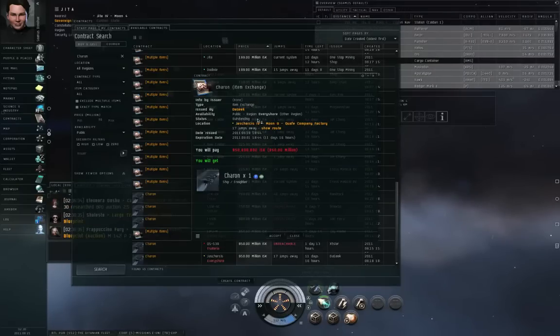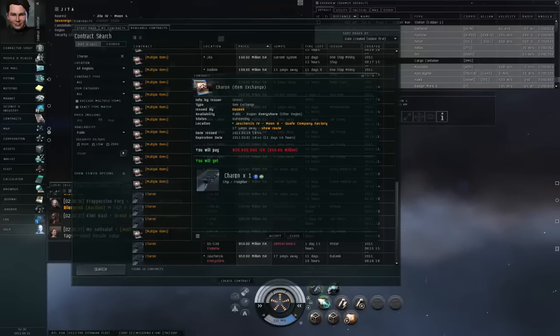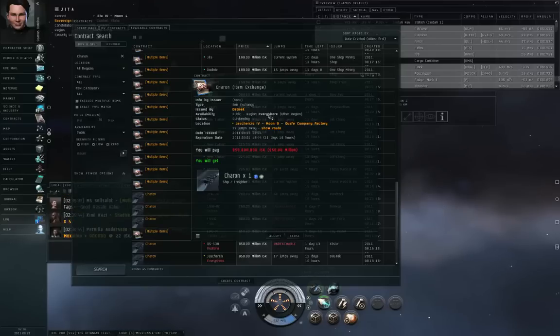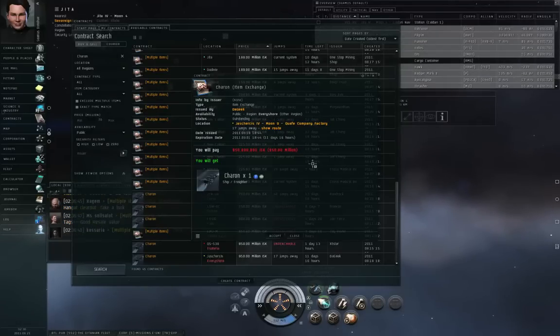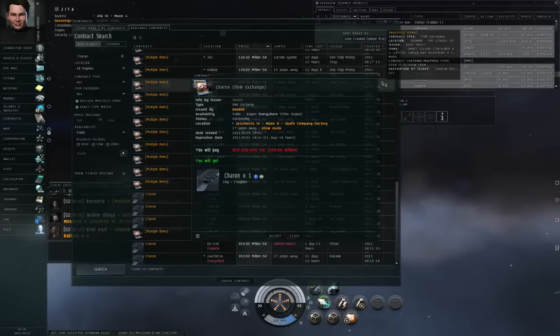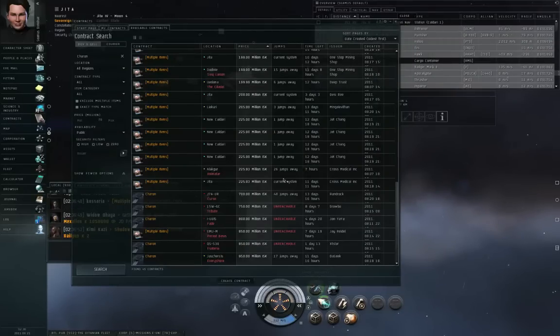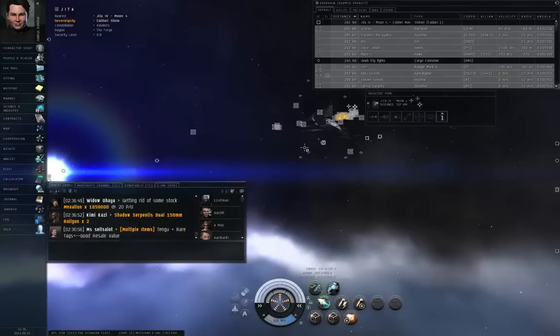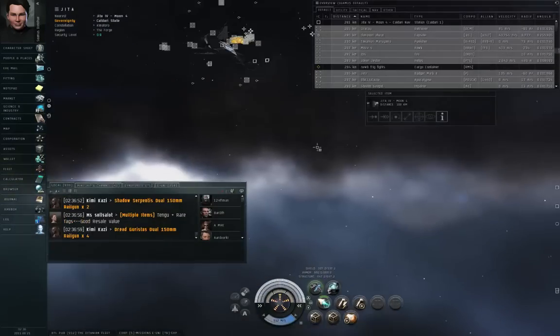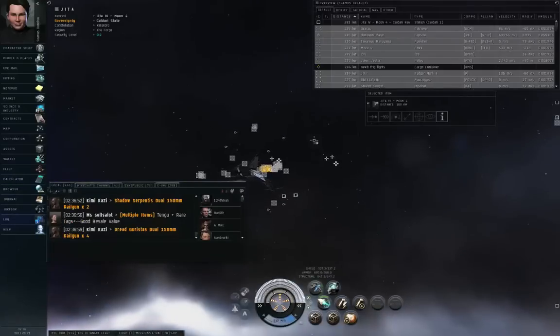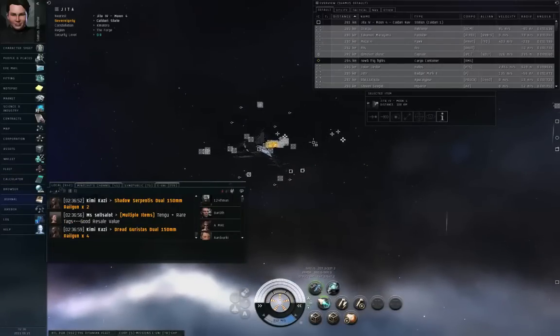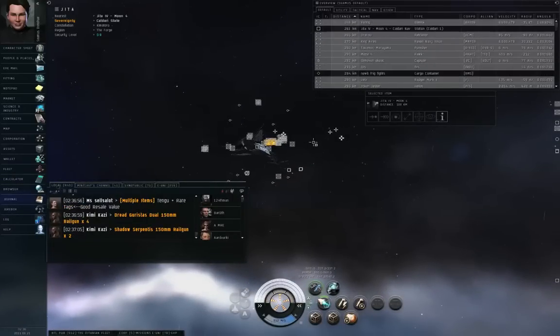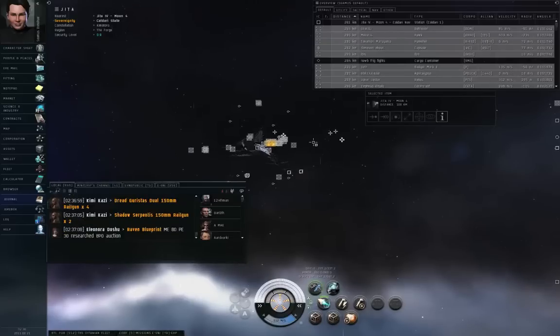So this is a contract selling a Charon class Caldari freighter somewhere in the every shore region for 950 million ISK. Reasonable price, and it's in high security, that looks legitimate. Be careful about contracts where stuff is being sold to you in low security. It's possible that those are traps, so as soon as you accept the contract, whoever issued the contract knows that you're coming, and they may set up a gate camp to try and destroy you. Or they may wait for you to dock in the station, pick up the stuff, undock, and then they will destroy you.